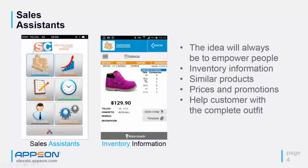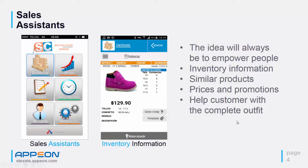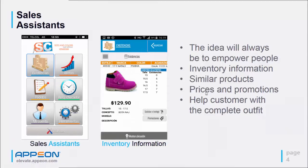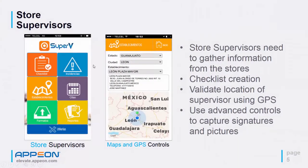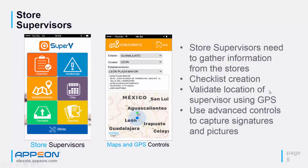We have applications for sales assistants in which they can check for inventory for items in any particular size. Our idea is that we always need to empower our people. We're giving them inventory information about similar products, prices, and promotions so we can help our customer with a complete outfit. We're also creating supervisor applications for store supervisors in which we can create checklists and validate the location of the supervisor using the GPS.